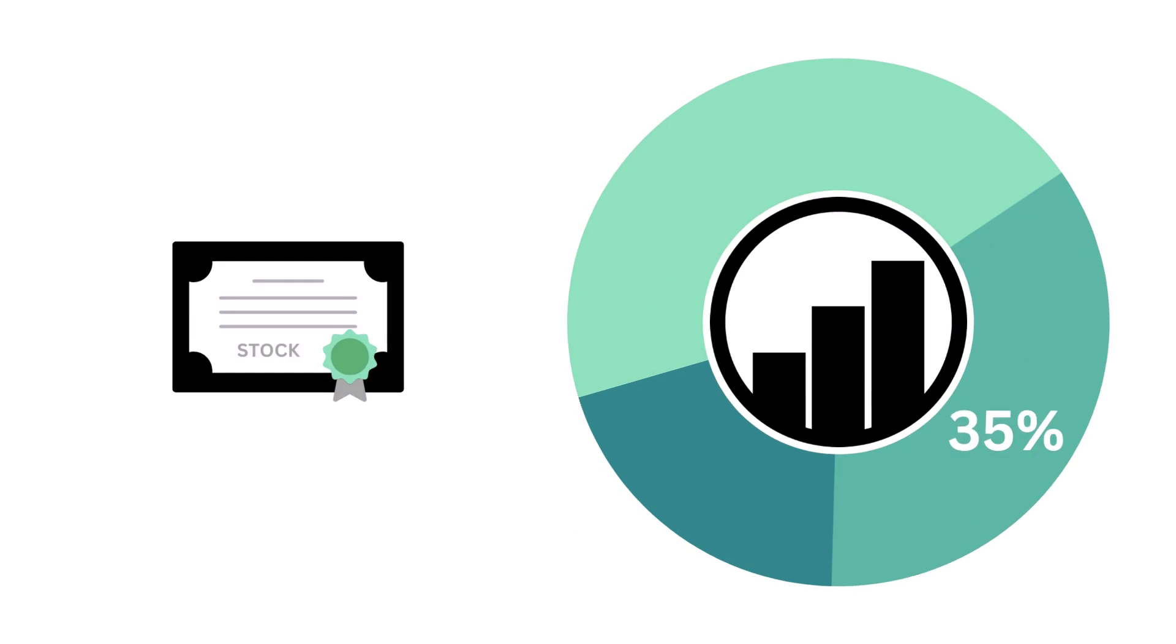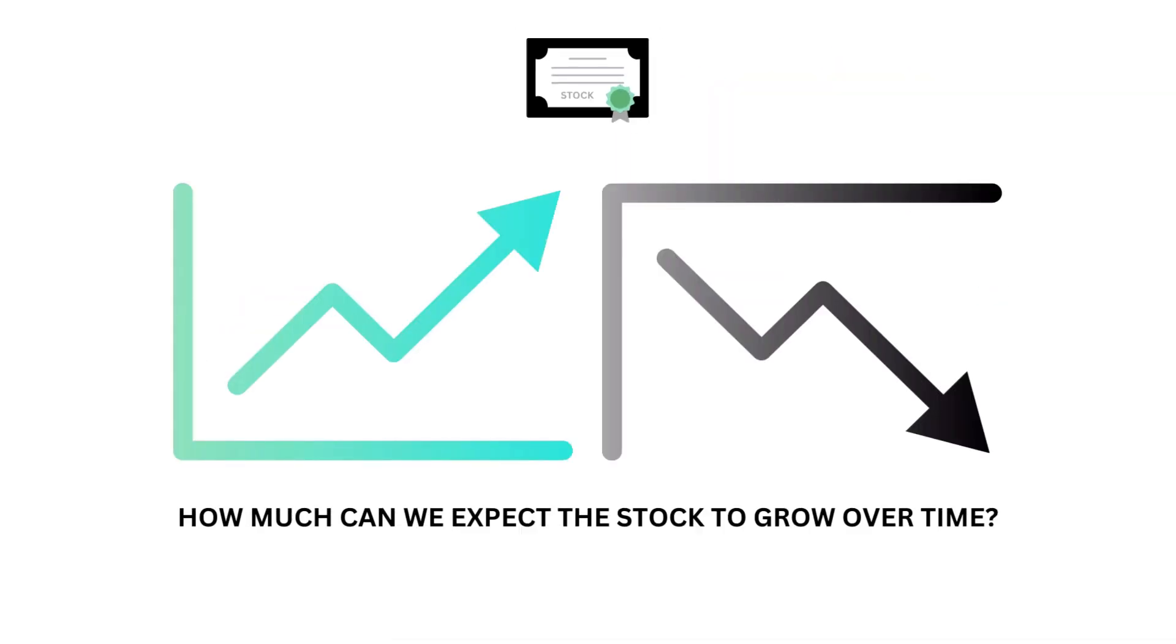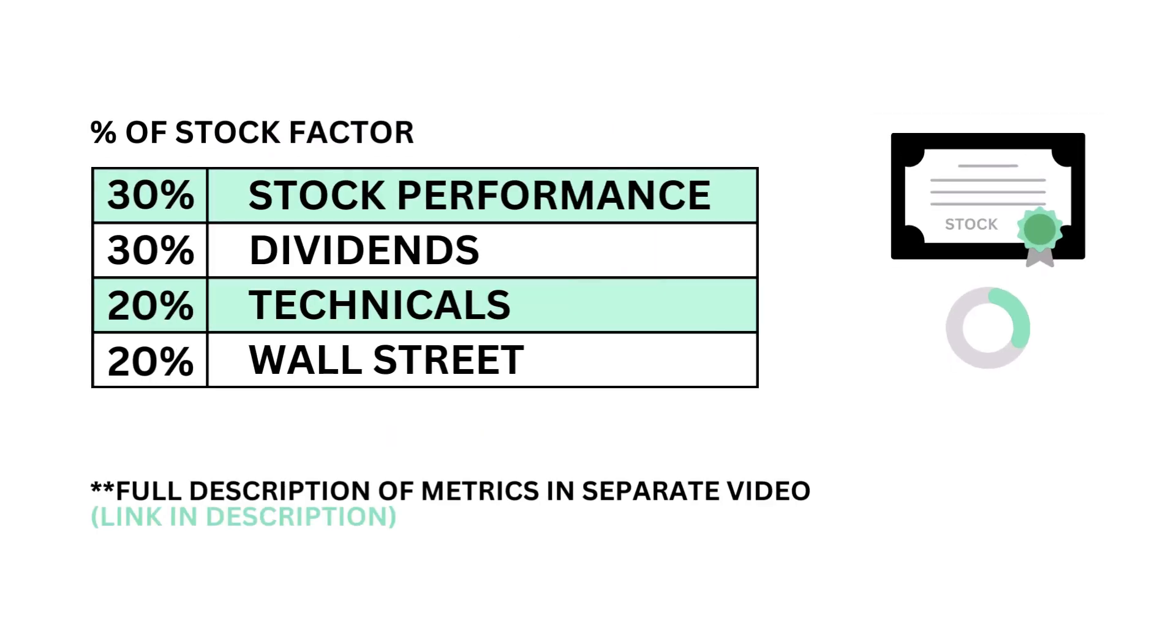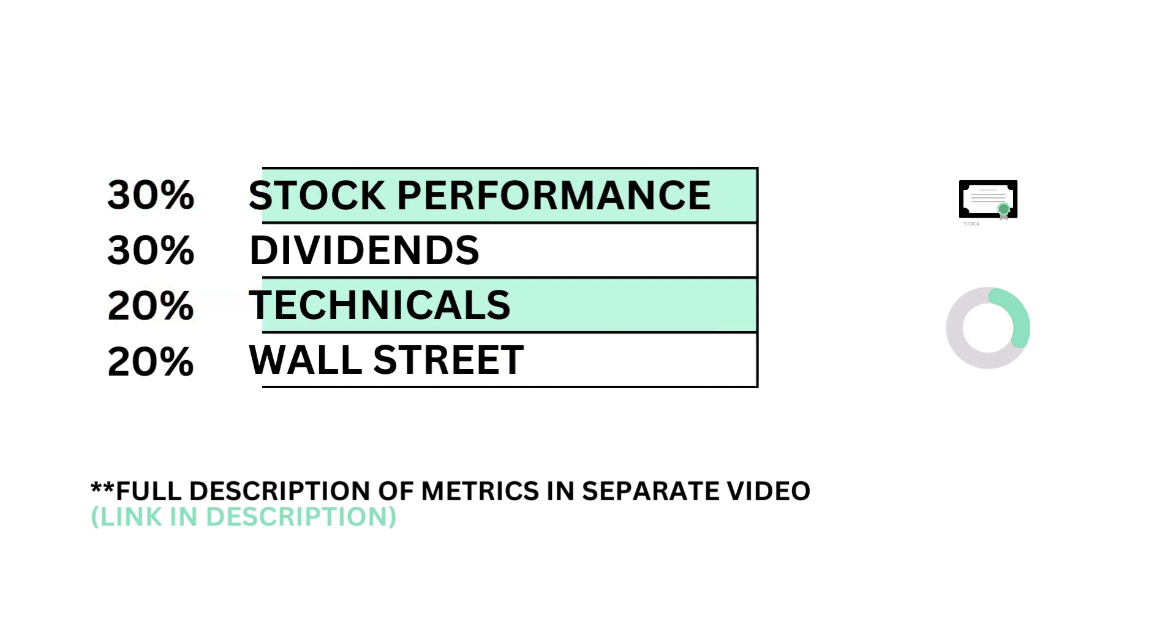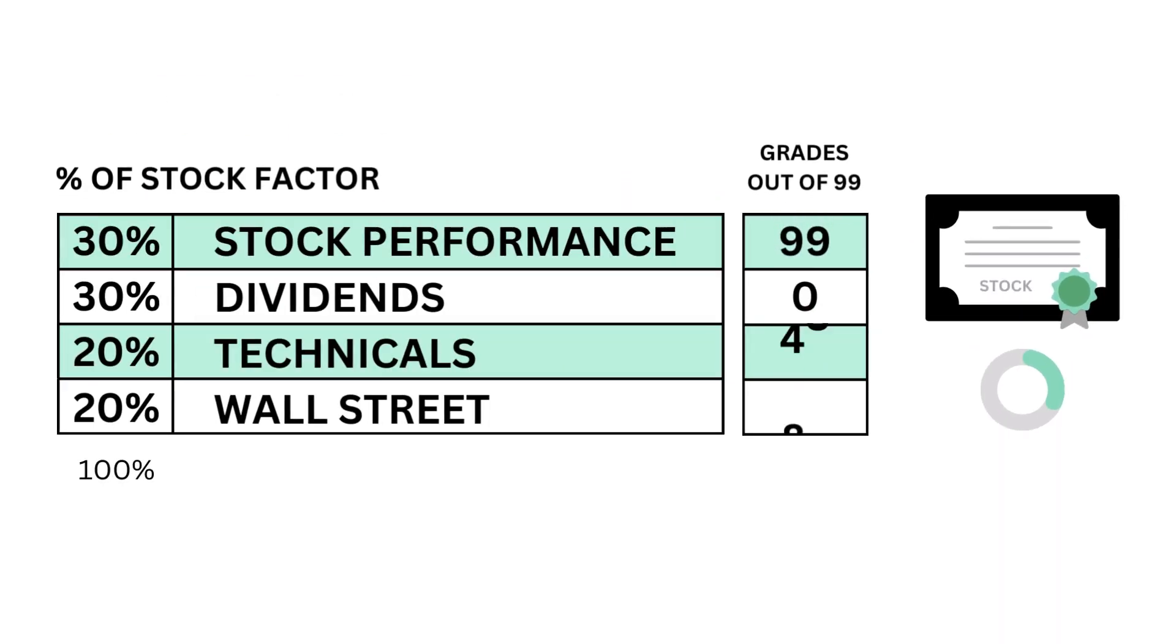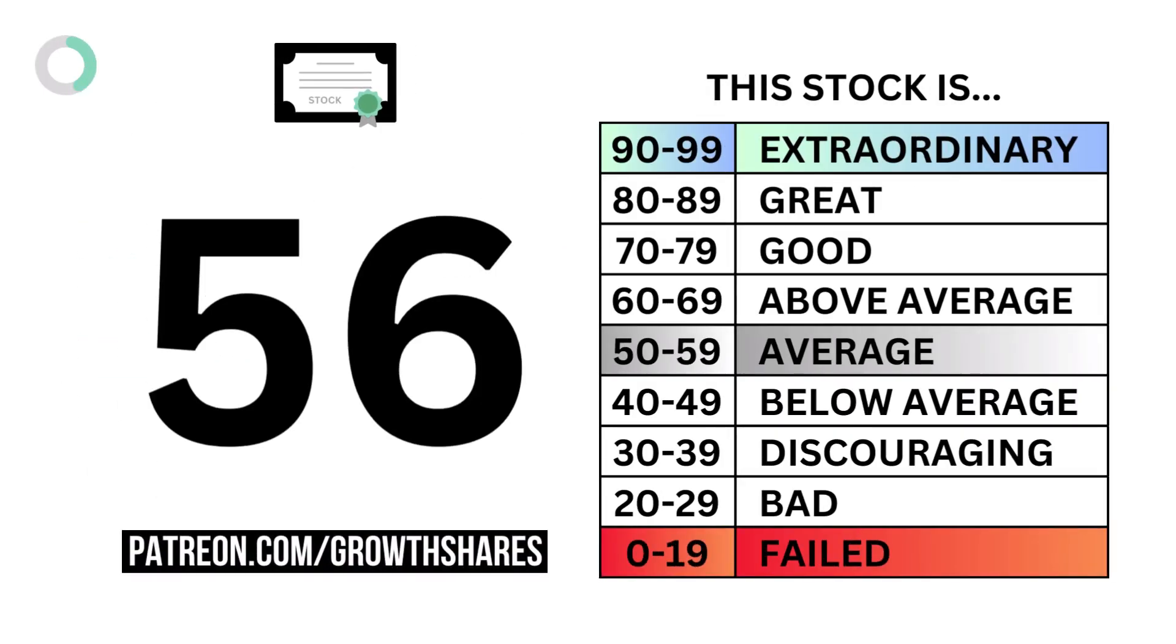Let's next look at the stock. The stock factor accounts for 35% of the analysis. The stock examines how much we can expect the stock to grow over time. The stock factor is made up of these four metrics, each weighted based on importance, and here are their corresponding grades. And when we put them together, we get the company's stock grade.